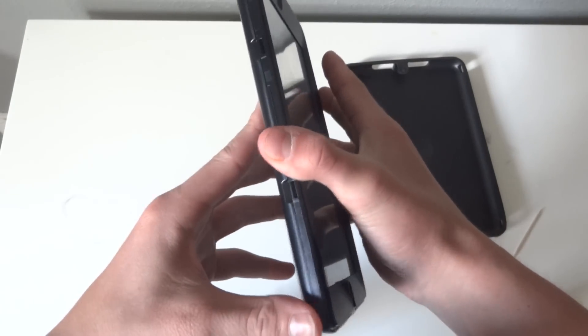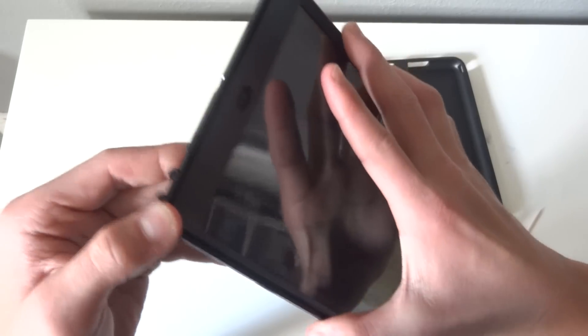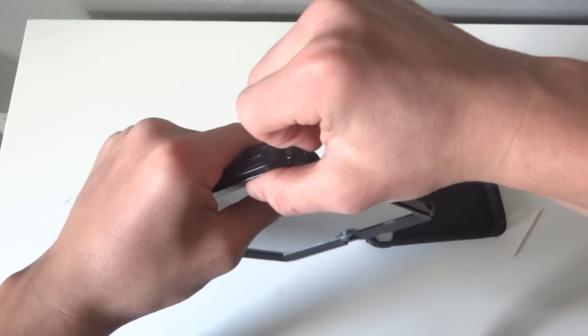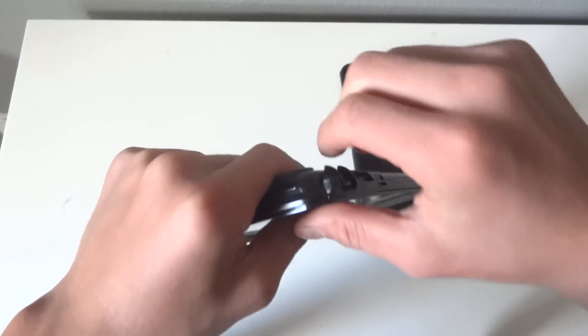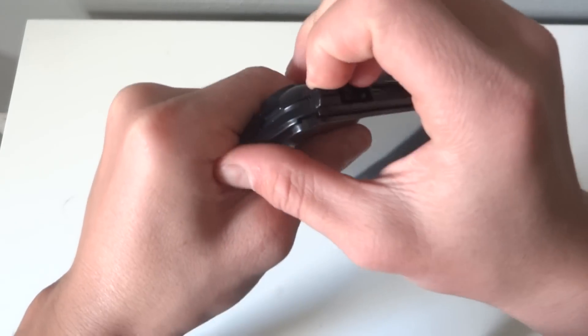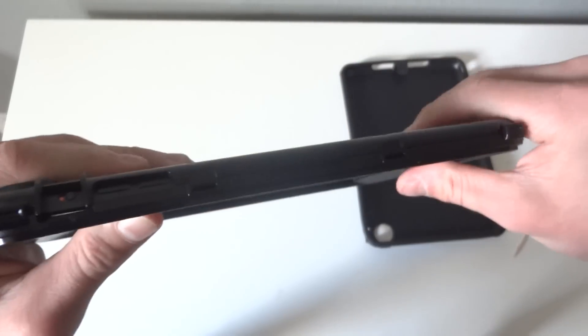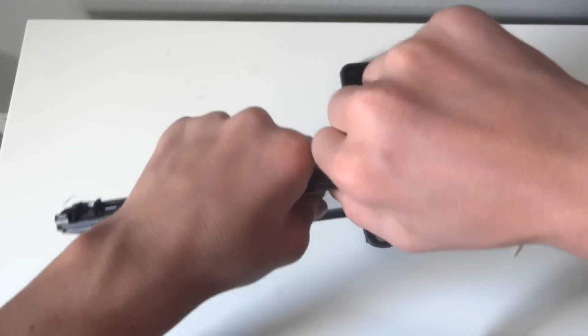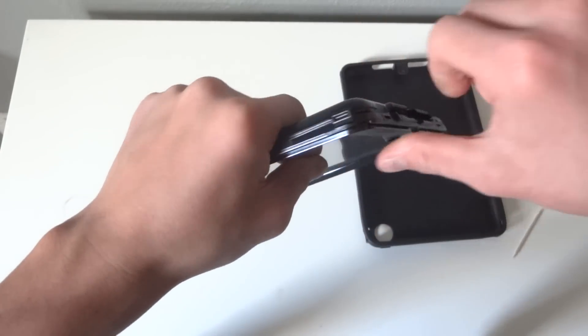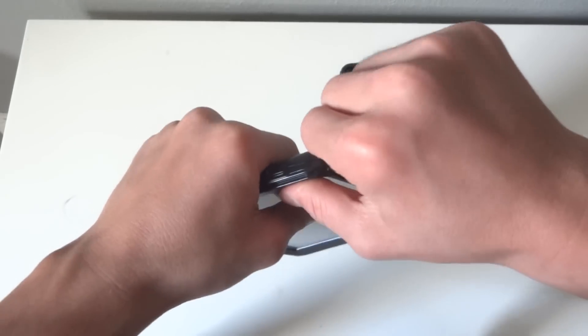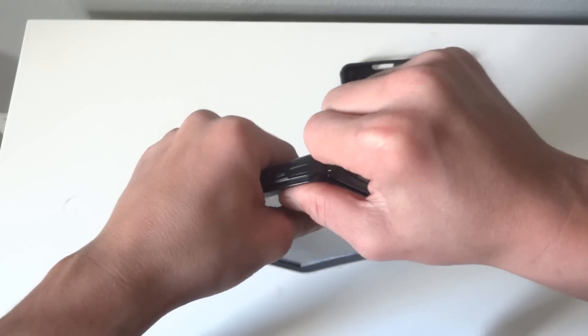And then you're just going to want to unsnap this right here. Just see these little edges? Just pull. Don't pull the whole thing out yet, because you're going to want to snap each one out just individually. That way you don't break the case.